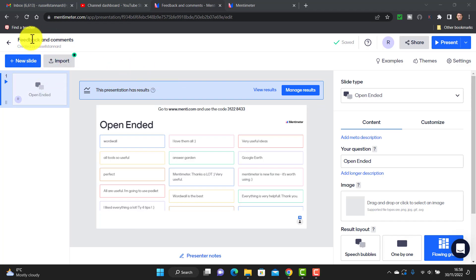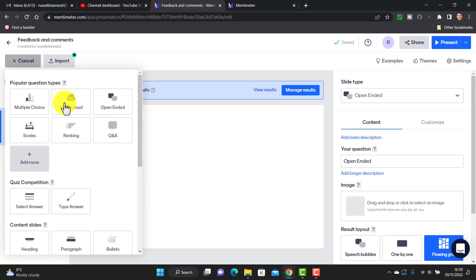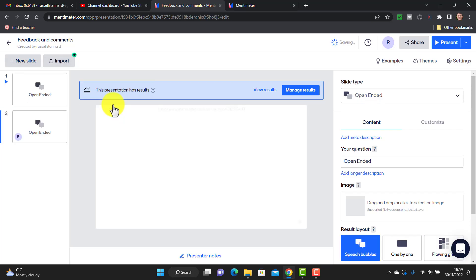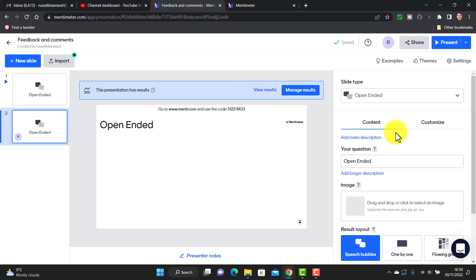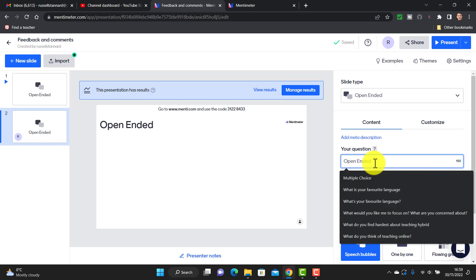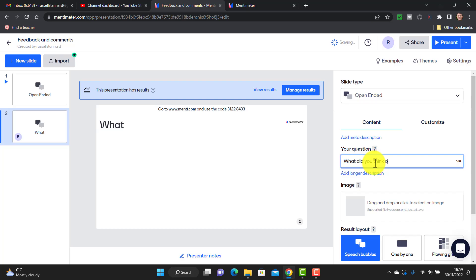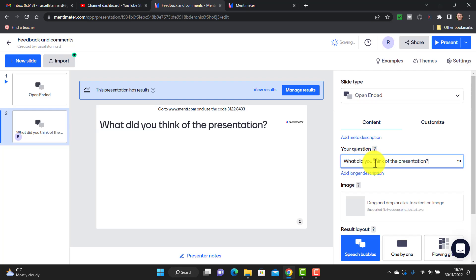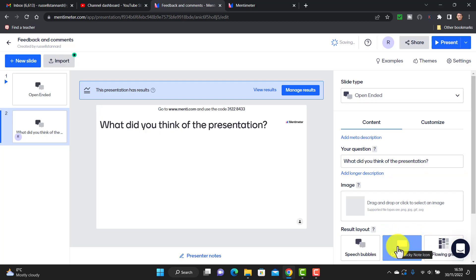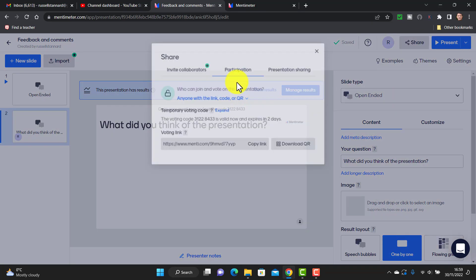So how did I set up the open-ended question? I'm going to speed up the process by adding a second slide rather than making a new presentation. The question type we're looking for is 'open-ended.' All you need to do is write your question in the field — for example, 'what did you think of the presentation?' We've got various ways to present this information; I like the flow grid but I'll use one-by-one for this example.